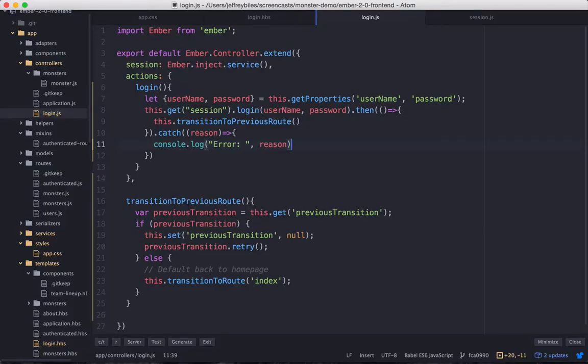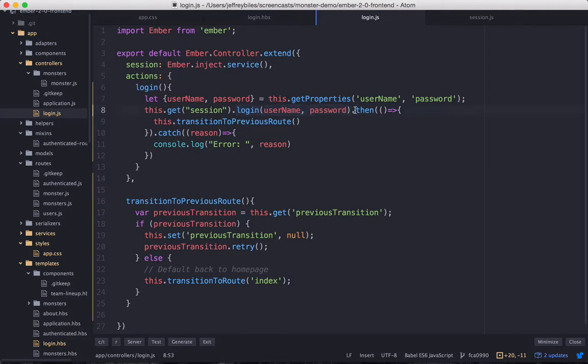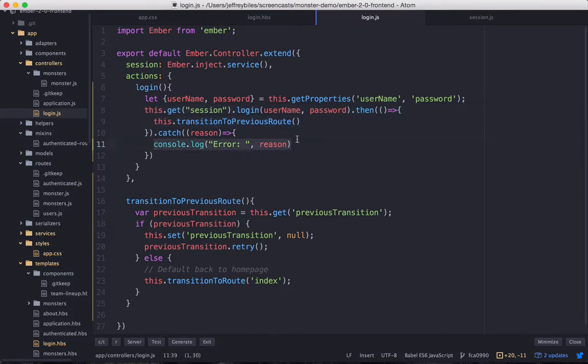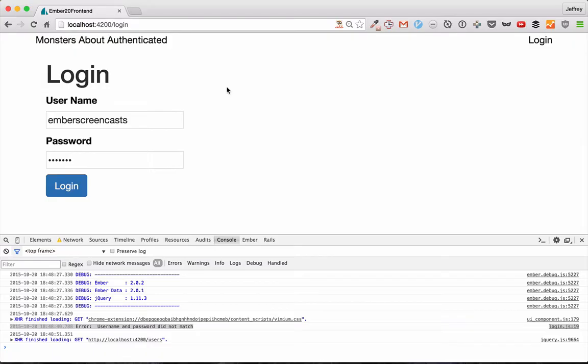So tracing our route through the code again, we're grabbing the username and password. And then we're calling the login method on session. And it's going to be a promise. So if that promise resolves, then we're going to transition to previous route. And if it rejects, then we're going to log the error. And this is how we set up our promise.